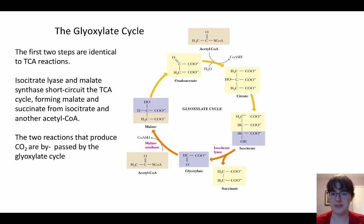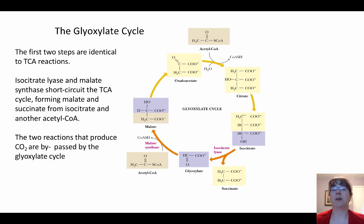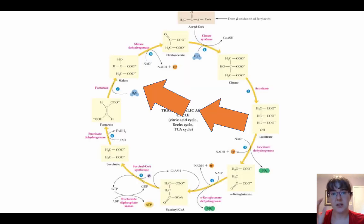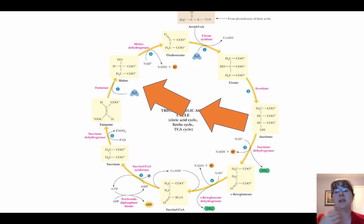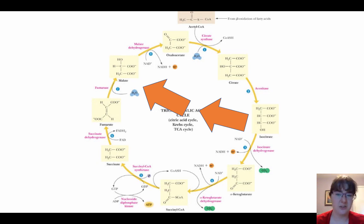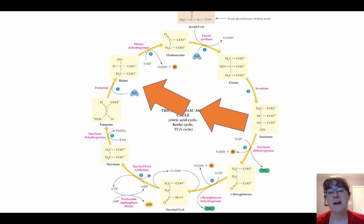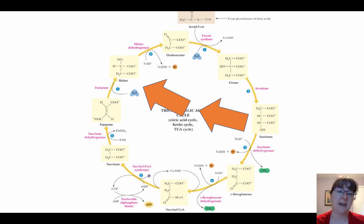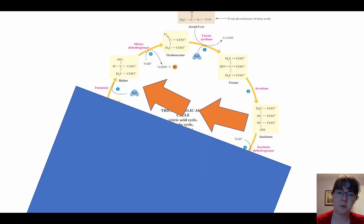I like to bring this back to the TCA cycle when thinking about it. We still have citrate synthase and aconitase, but then we skip. Once we have isocitrate via aconitase, we use two other enzymes to skip from isocitrate to malate, and then keep malate dehydrogenase to go to oxaloacetate. We're basically ignoring all those other CO2-producing steps in between.